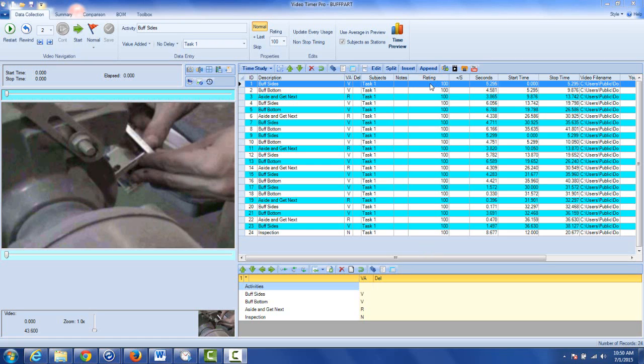In this example let's say you want to change the rating of the entire study from 100 to maybe 90. You thought the guy was working at 90 percent.